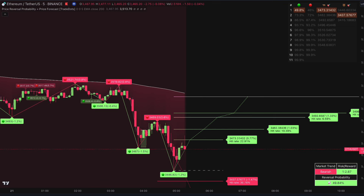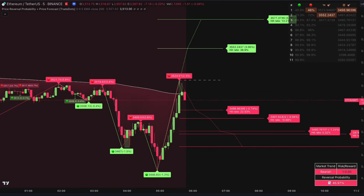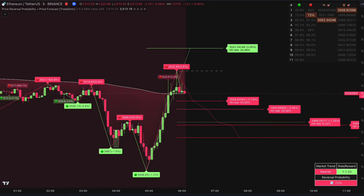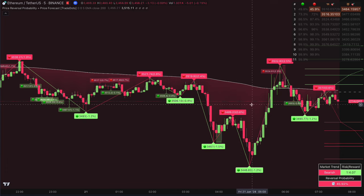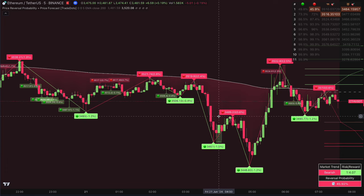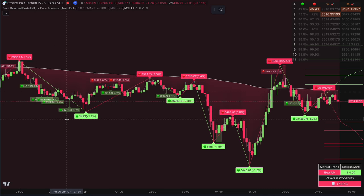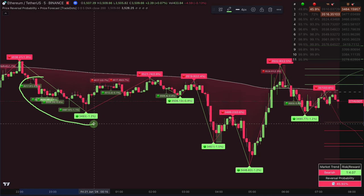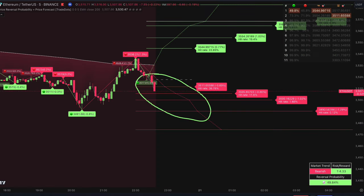First things first, once you subscribe and launch your Trade Dots indicator on the chart, you'll notice a couple of things. You'll see green and red dot signals — these represent reversal patterns that have been detected. There are also half-transparent signals, which belong to the same group as the signals of the same color, so we consider them as one group.